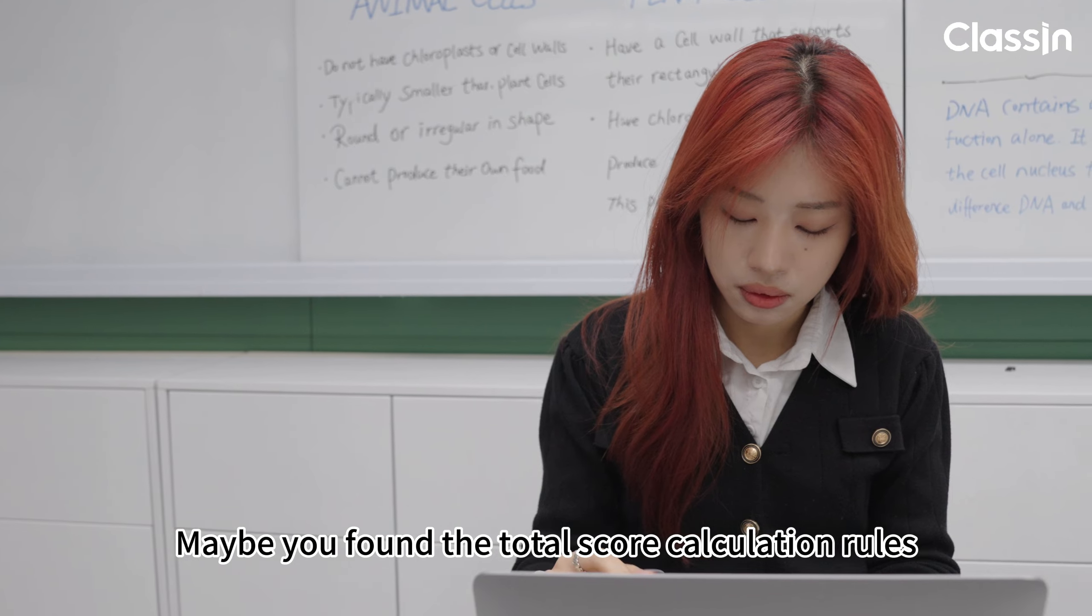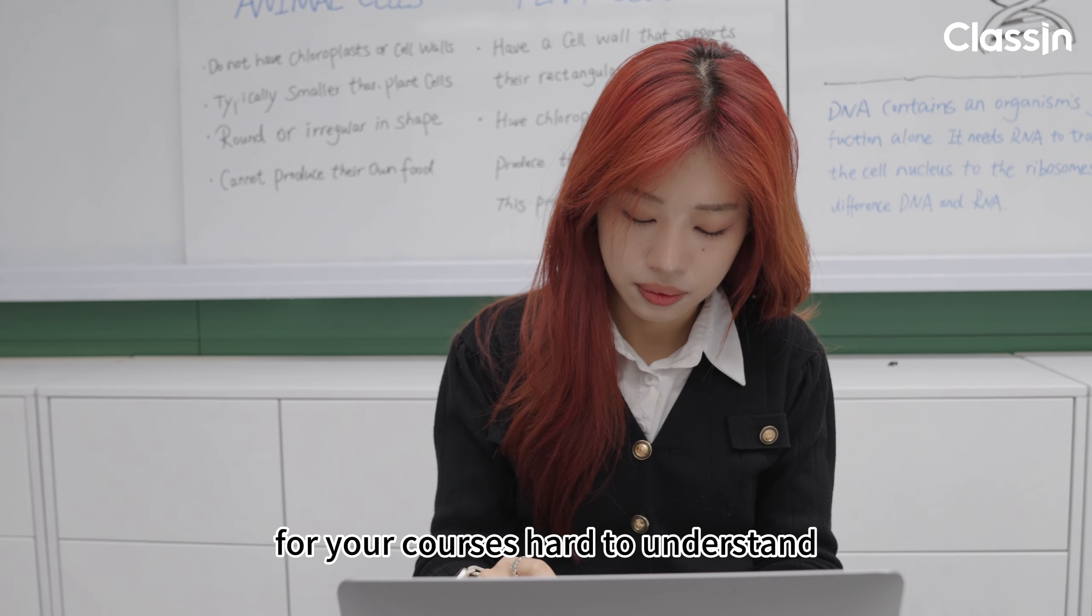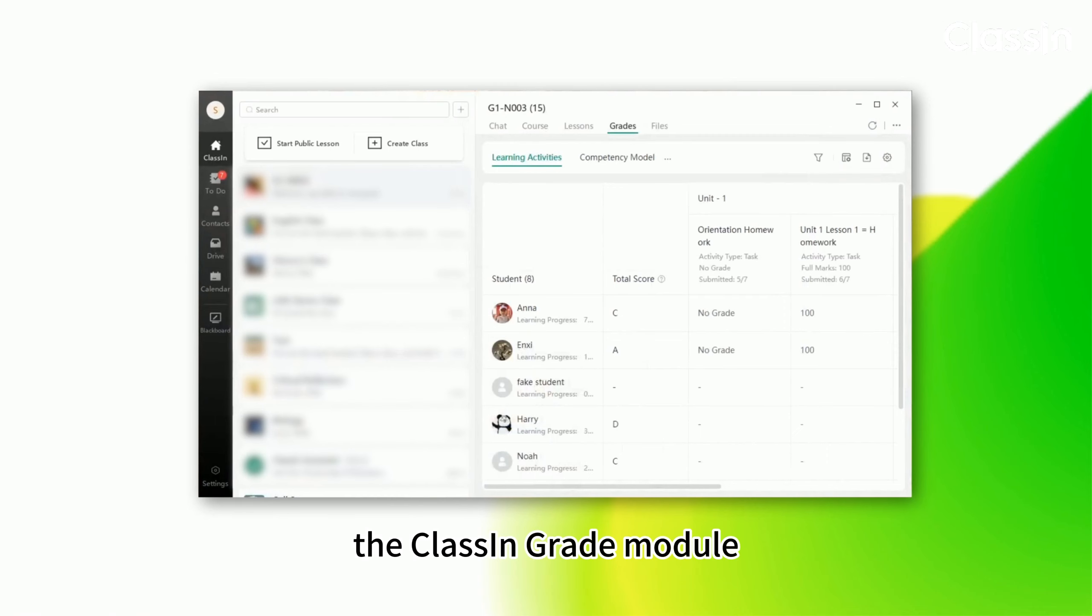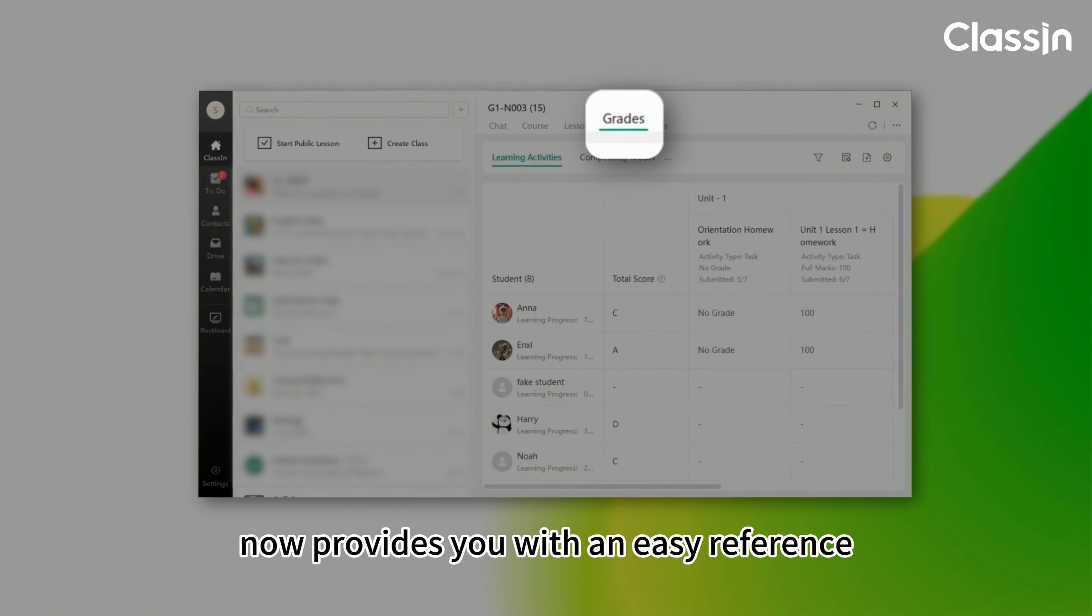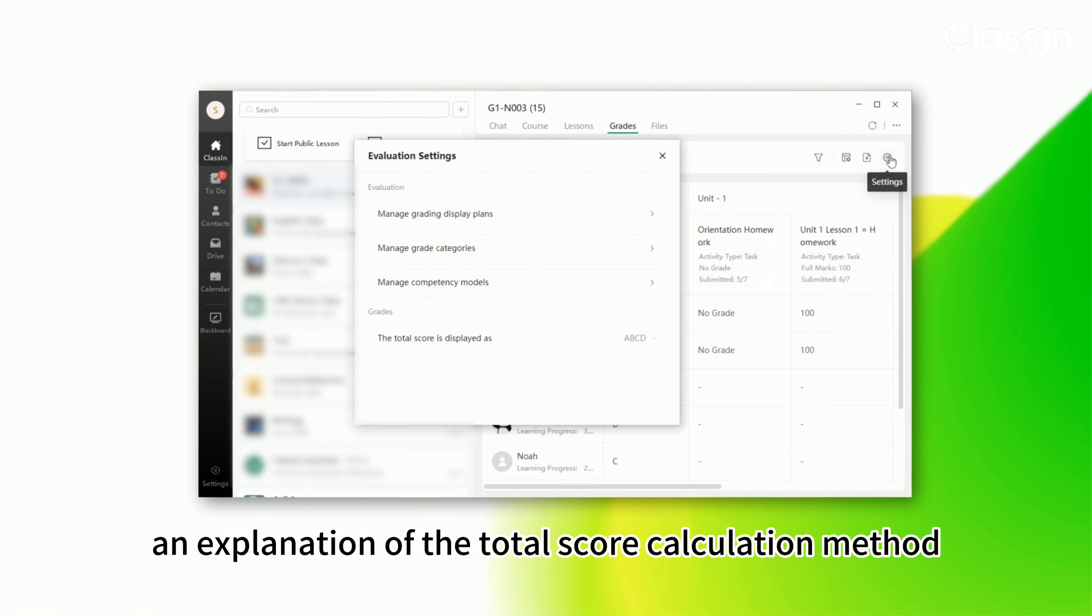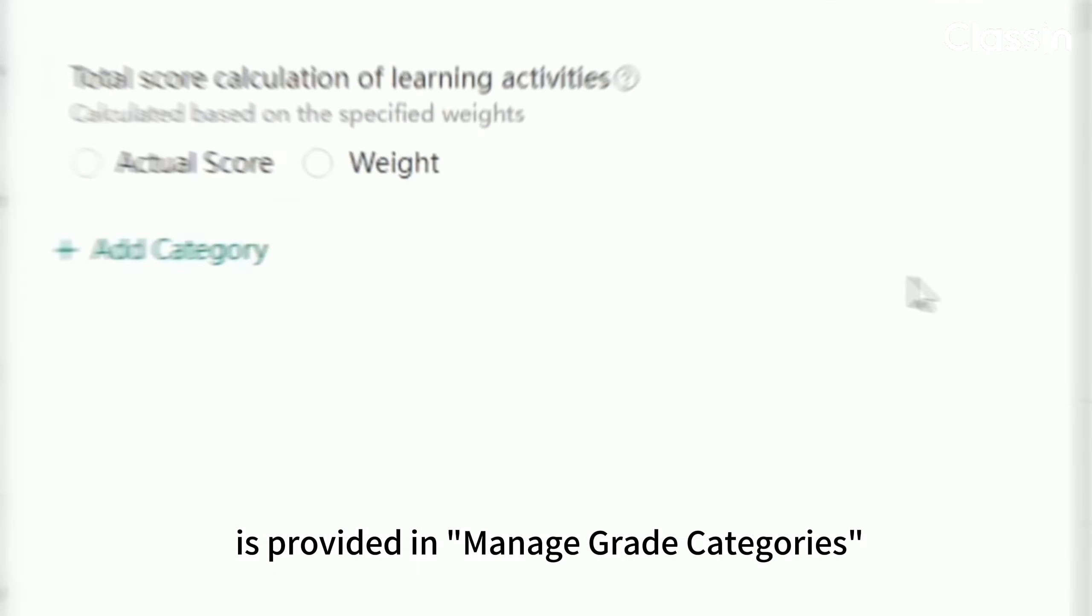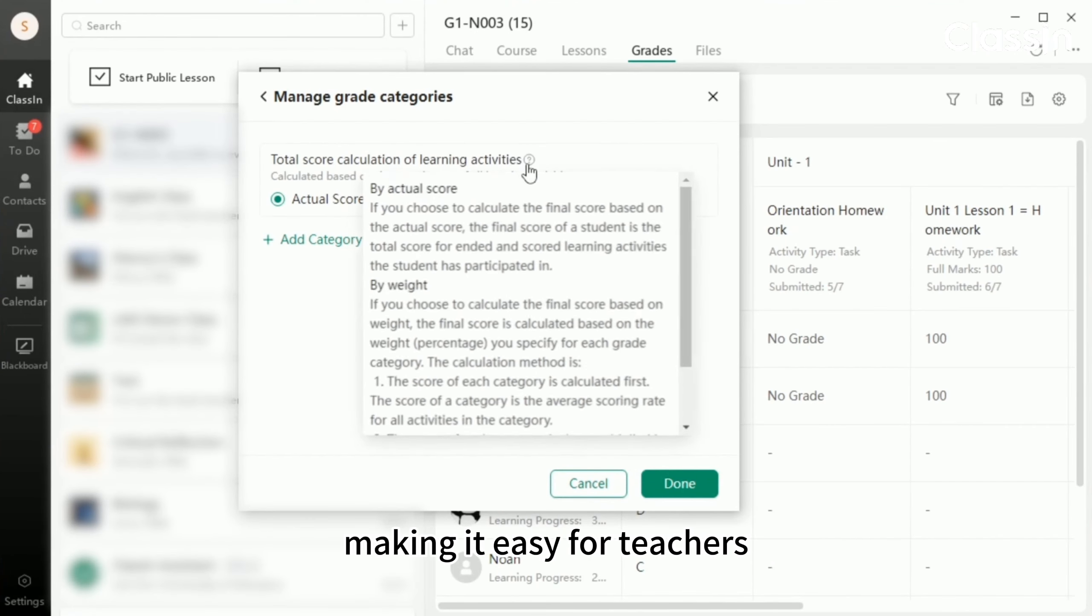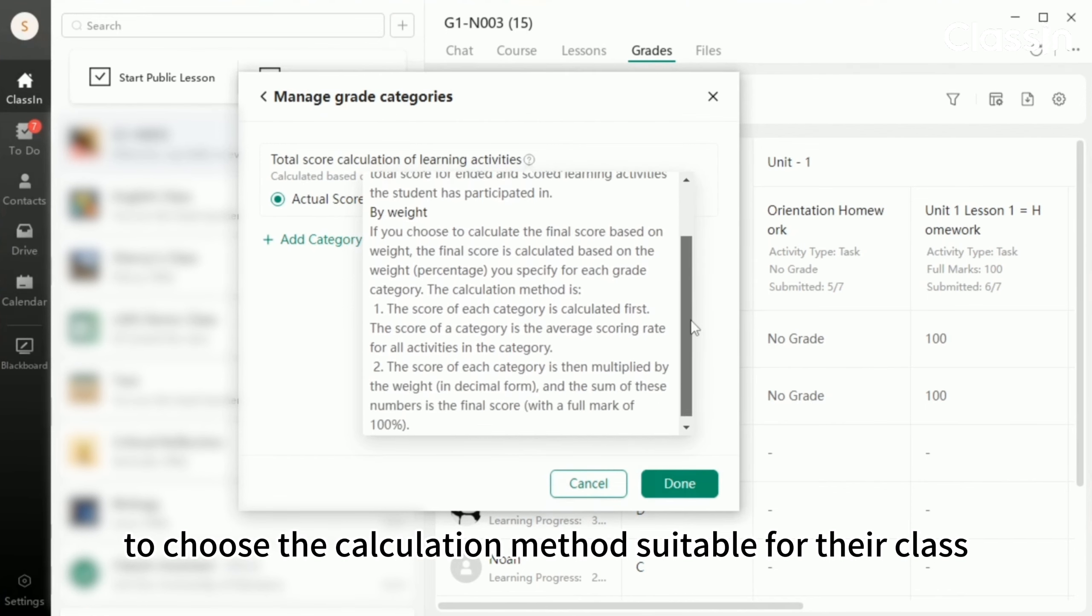Maybe you found the total score calculation rules for your course hard to understand. The class and grade module now provides you with an easy reference. First, an explanation of the total score calculation method is provided at Manage Grade Categories, making it easy for teachers to choose the calculation method suitable for their class.